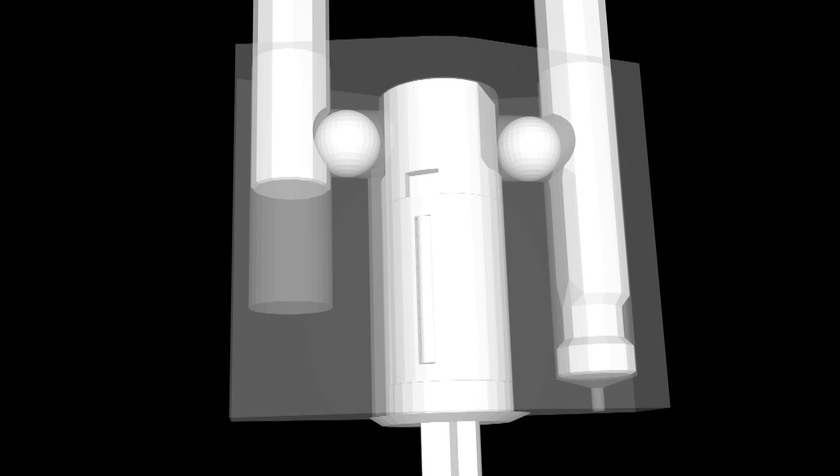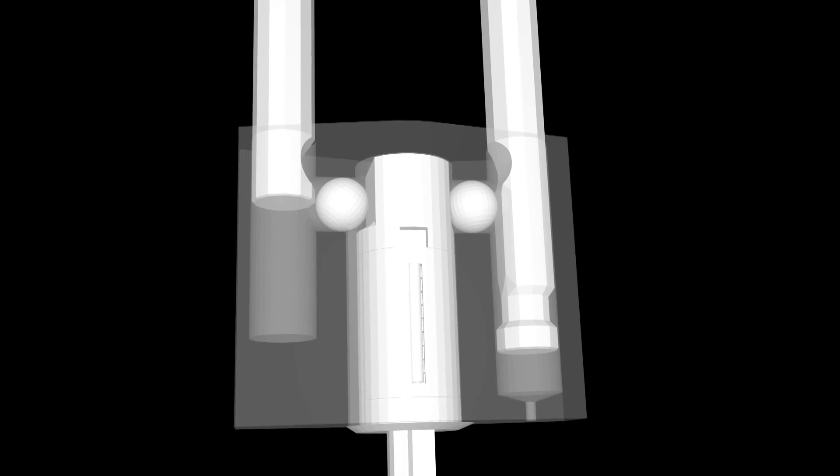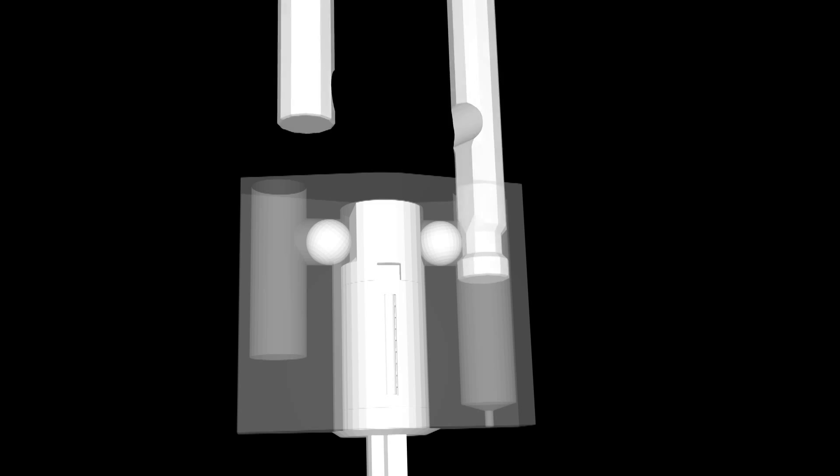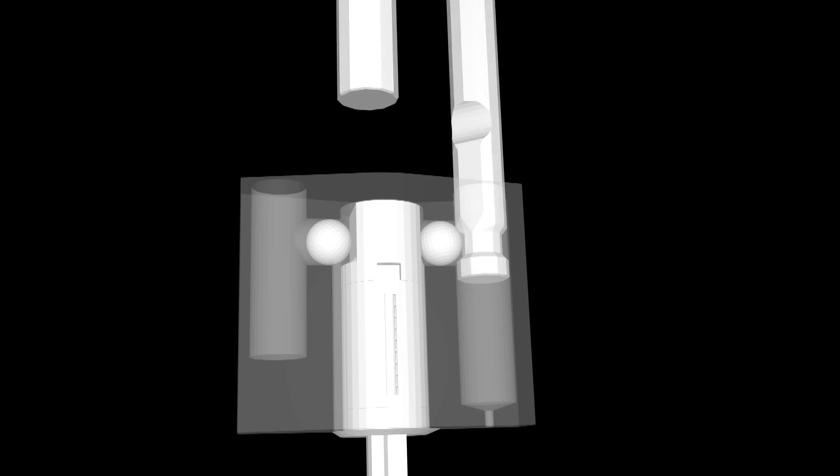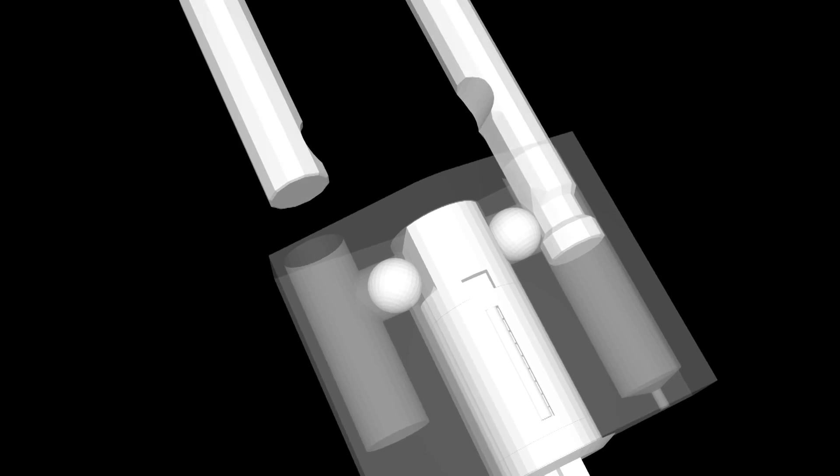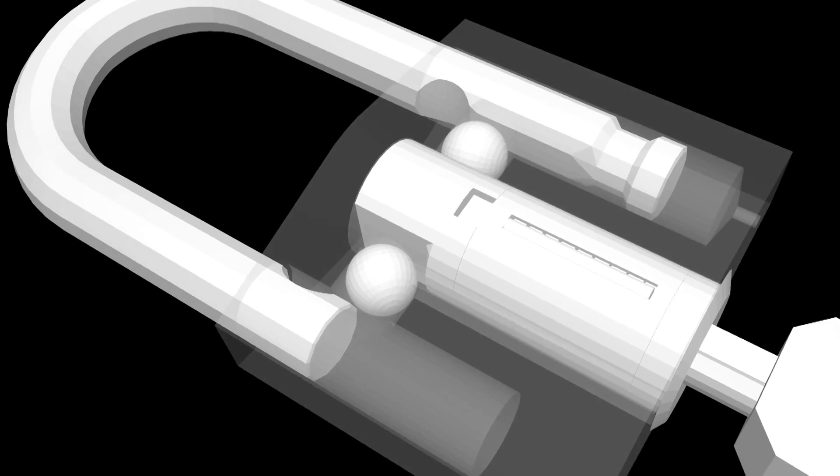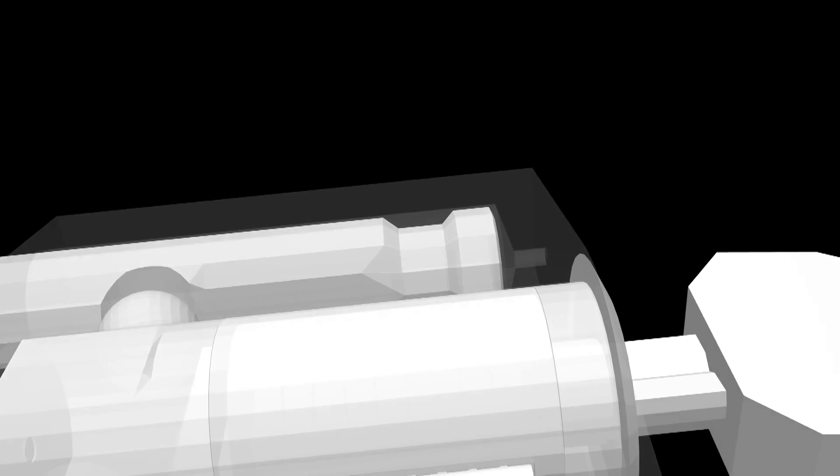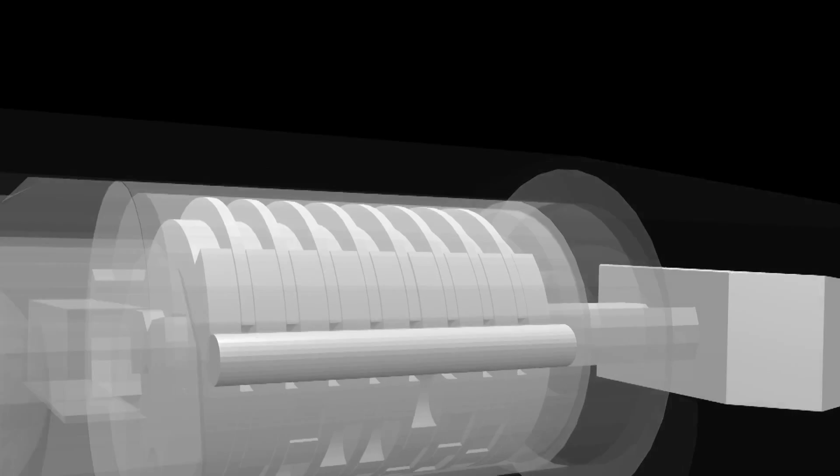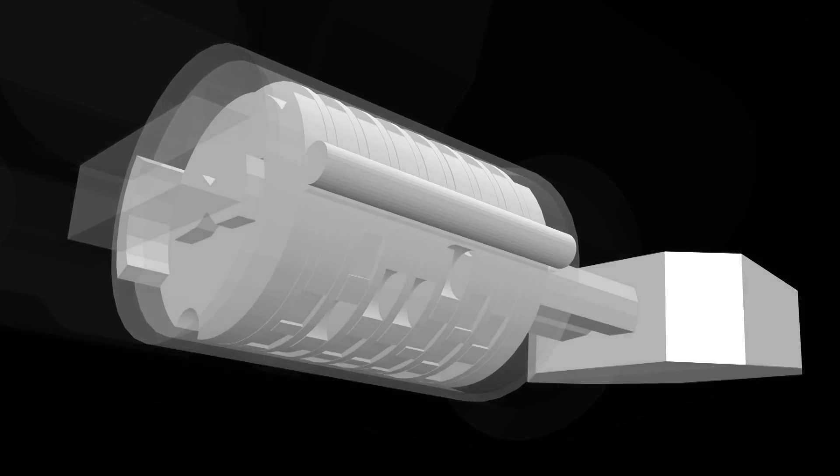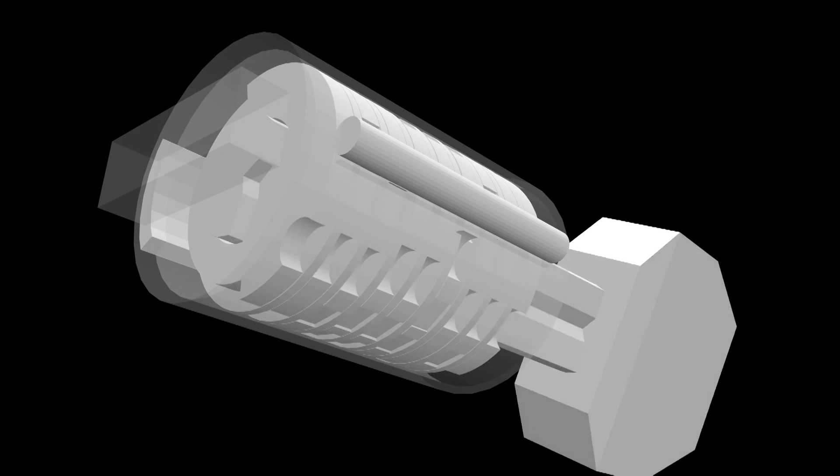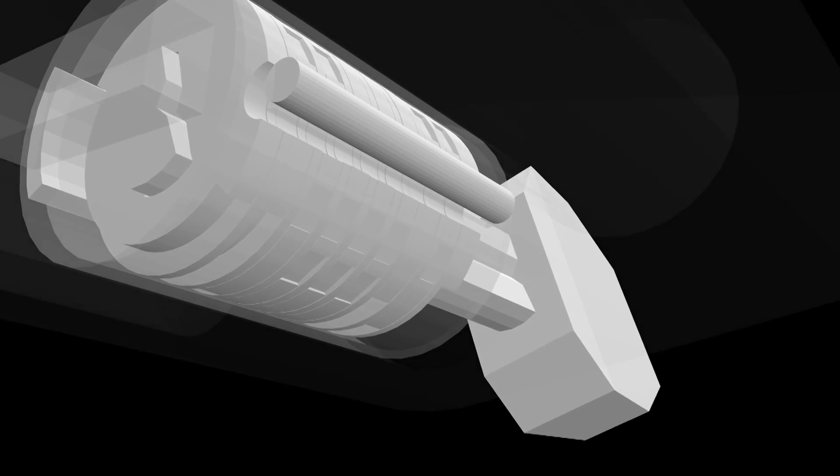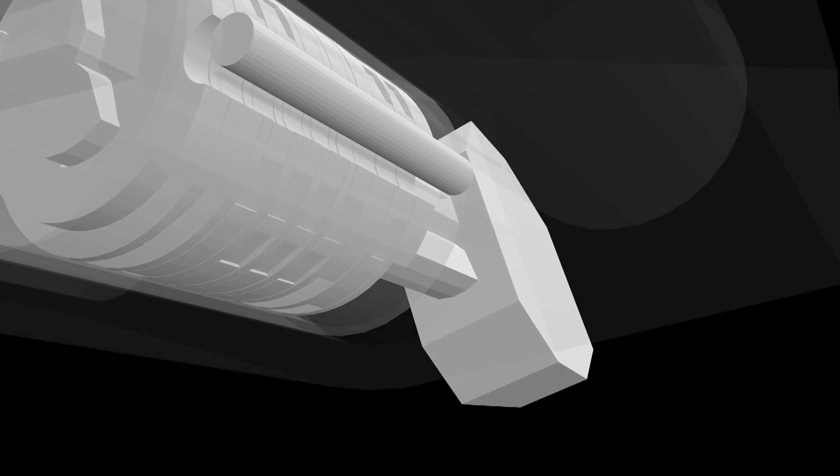The other important feature of these locks are the zero discs. Rather than every disc interacting with the sidebar, instead, just the first and last disc are able to rotate so far that they collide with part of the plug that applies pressure to the sidebar.